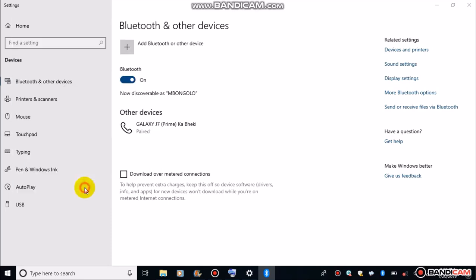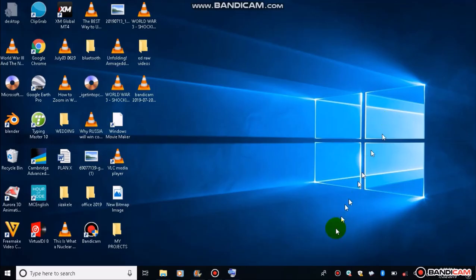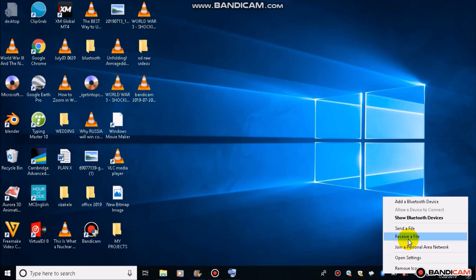We just click OK and close our settings pane and go down here. There's our Bluetooth icon. We click on it once, that is a left click. Remember, we said we want to receive from the smartphone. Therefore, we click receive.